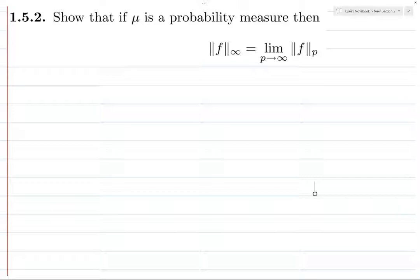There might be something specific about the case where you have a probability measure, meaning the measure of the space is 1. It might be slightly different if the measure of the space is infinite or some other number — you'd end up taking the measure of the set raised to some power. This is reminiscent of a proof of a theorem from Folland, Chapter 6. You can go look that up. But let's go ahead and prove this theorem.